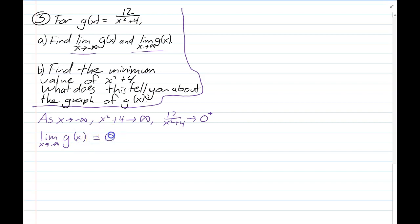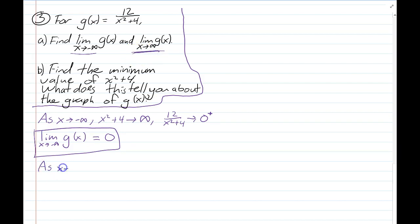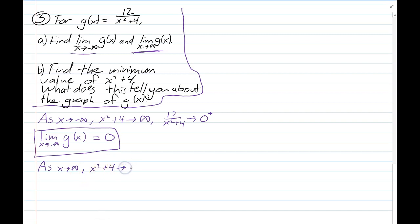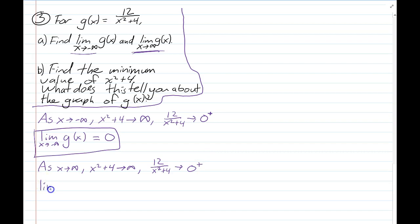So in limit notation: the limit as x approaches negative infinity of g(x) equals 0. The same reasoning applies as x approaches positive infinity: x² + 4 is a really big number, so 12 divided by something becoming larger and larger approaches zero, also from the positive side. So the limit as x approaches positive infinity of g(x) equals 0.